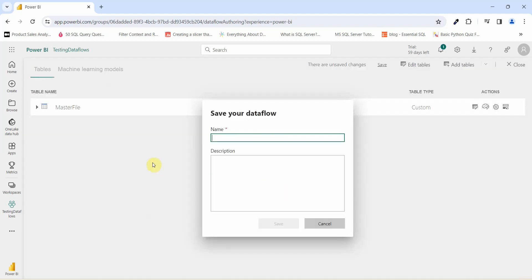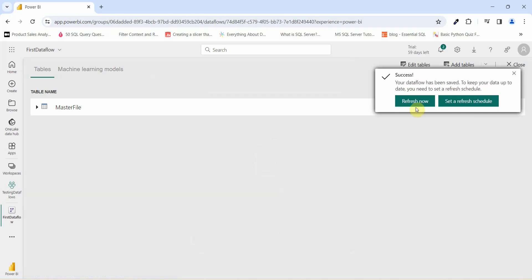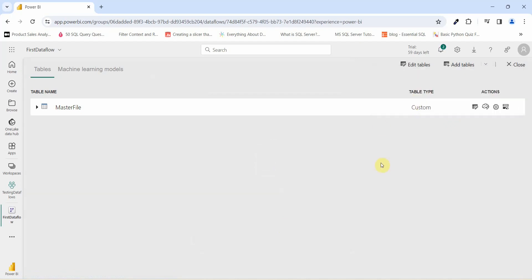Once I click on save and close, it is asking me to save our data flow. Let us give this name as first data flow. Click on save. Your data flow has been saved. To keep your data up to date, you need to set a refresh schedule. For time being, we will go and add the schedule refresh to this.